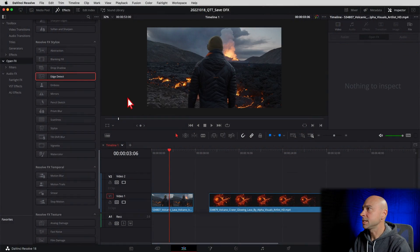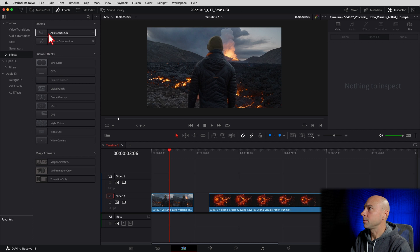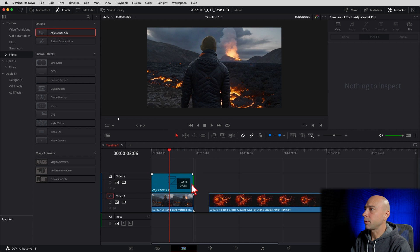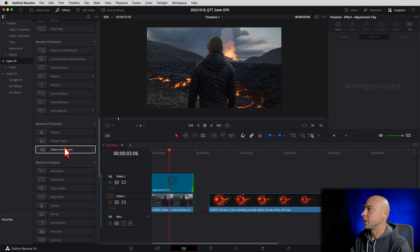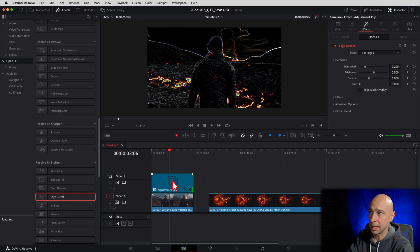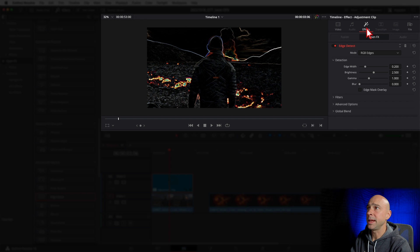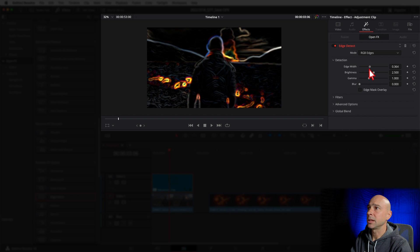Let's go ahead and delete this. I'm going to come to my effects and grab an adjustment clip, throw it on top of my clip right now. Come back to my open effects, go down and grab that Edge Detect, and drop it on the adjustment clip. Then I'm going to go into my inspector up here and make the changes that I want to make — make it look however I want. That's kind of cool. Now what I'm going to do is, with the adjustment clip having these settings saved in it, dump it in a power bin.